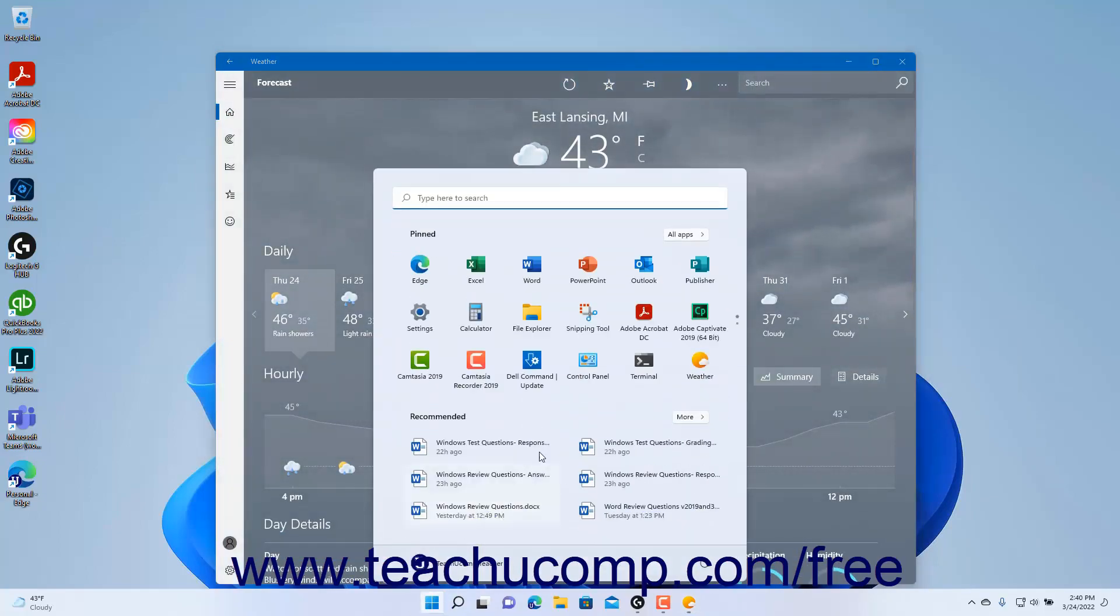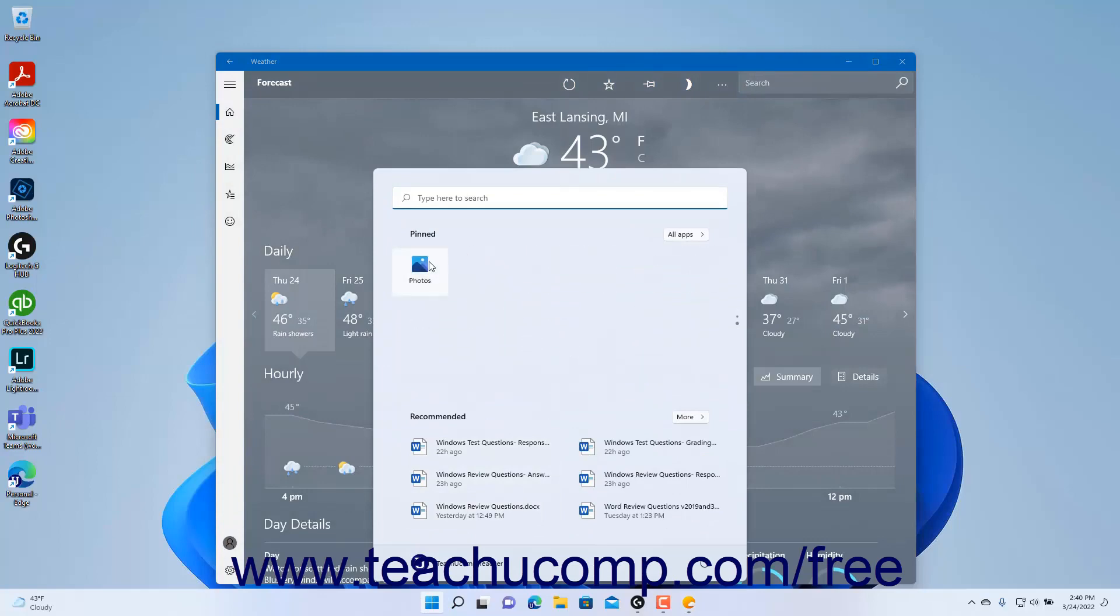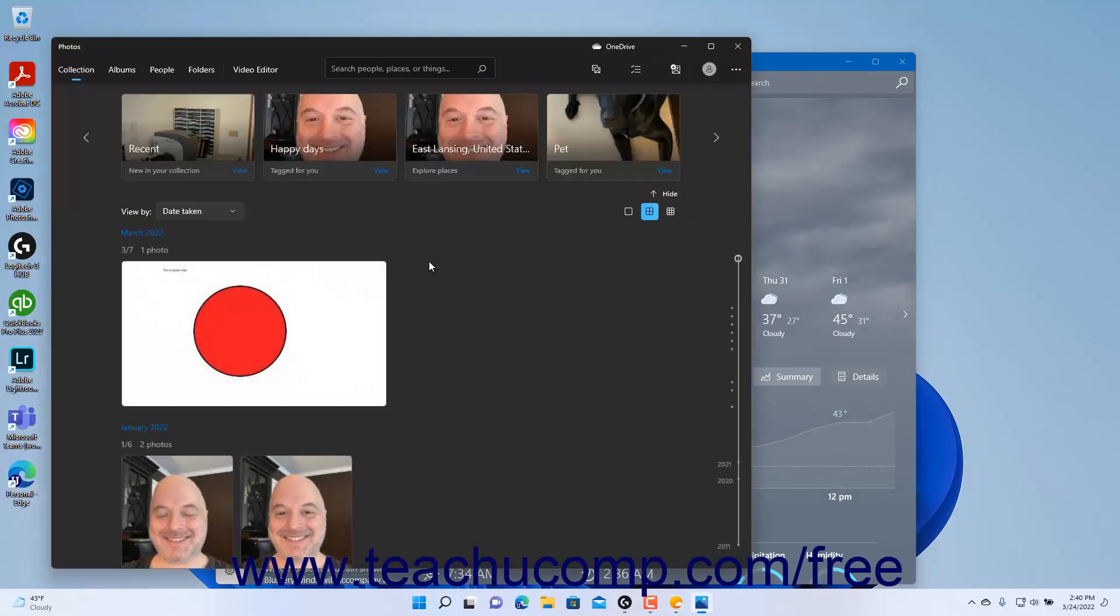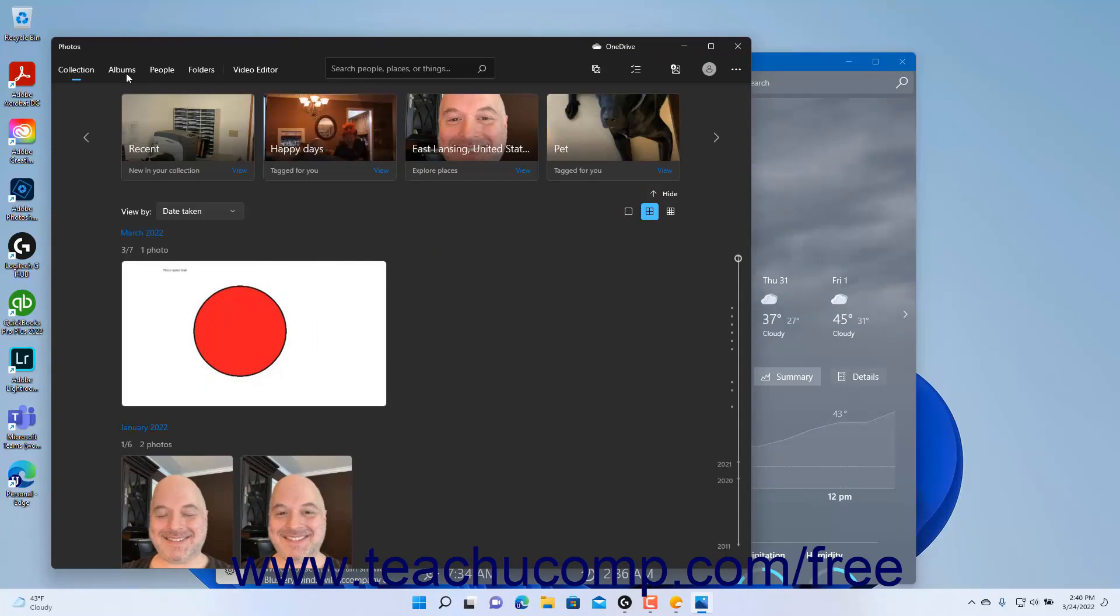You can open the Photos app in Windows 11 to see a common example of a universal app that uses a command bar for navigation.